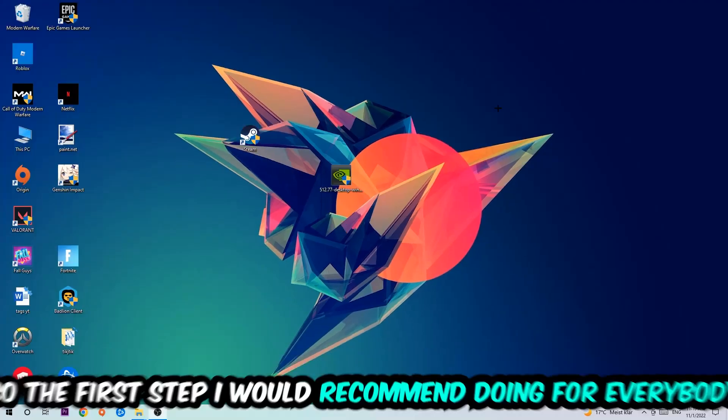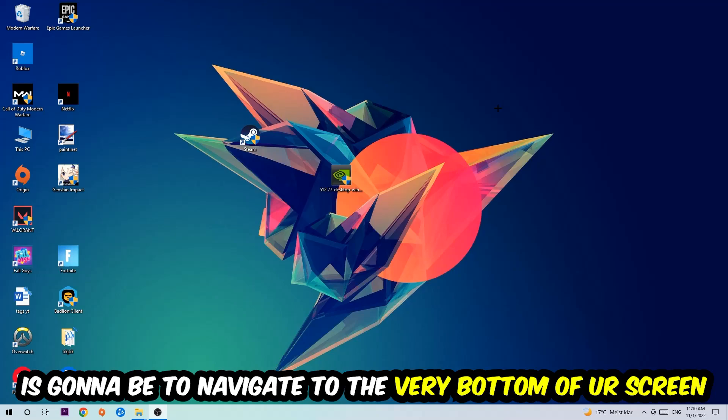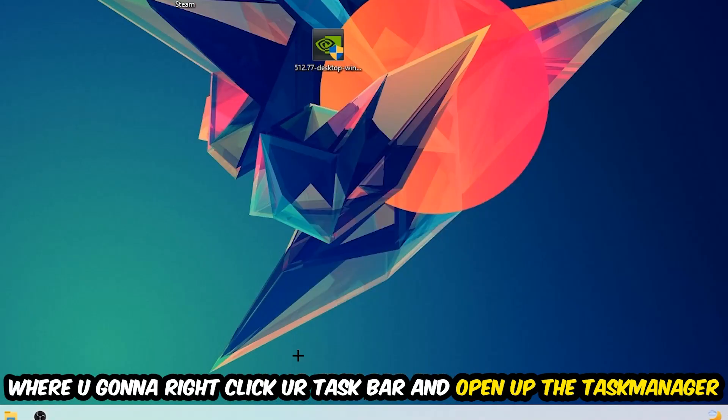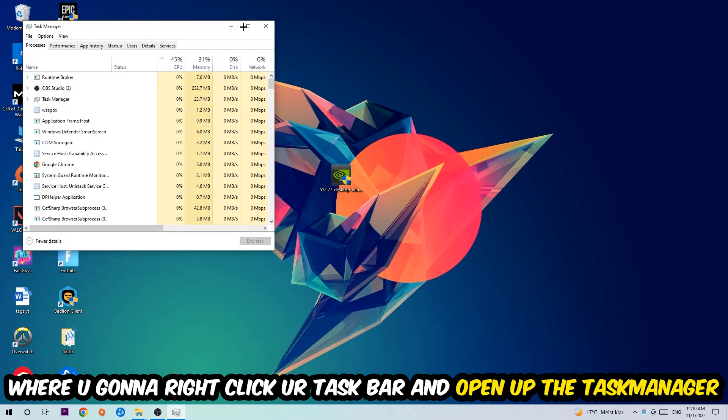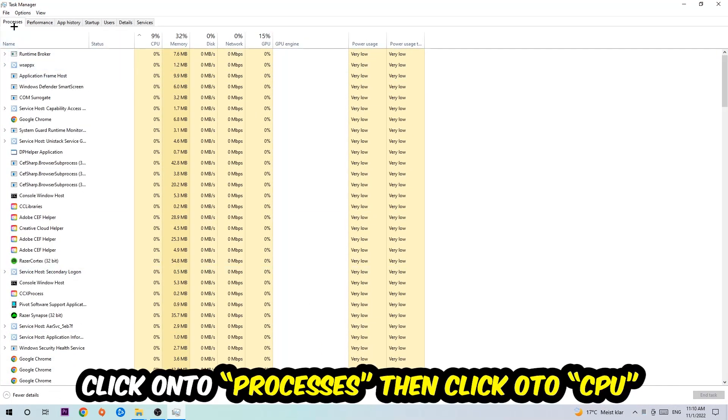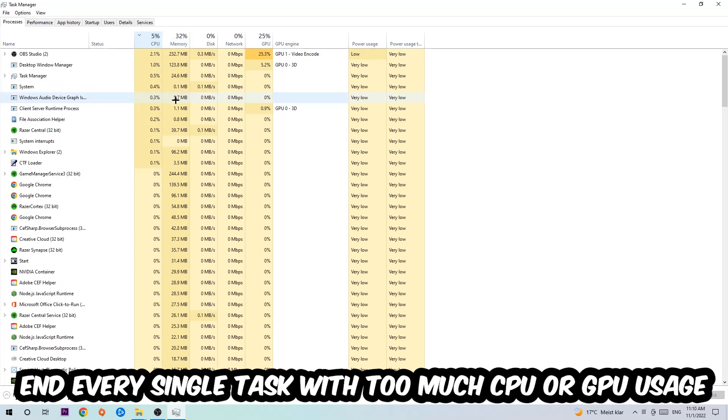So the first step I would recommend doing for everybody is to simply navigate to the very bottom of your screen where you're gonna right-click your taskbar and open up your task manager. Once you did that, I want you to navigate to the top left corner of your screen, clicking onto Processes, and once you click Processes I want you to click CPU.